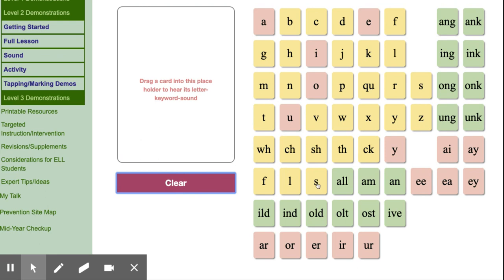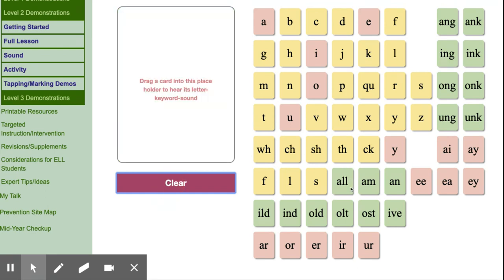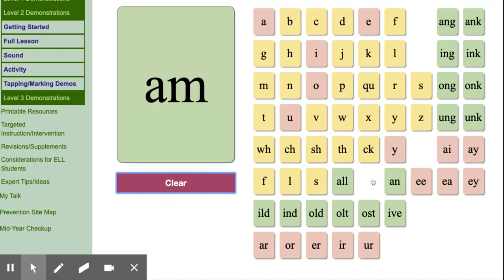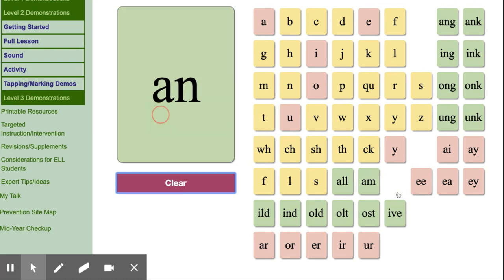Here's your bonus letters, which we already reviewed the sounds, and that's why they're there. A-L-L, ball, all. A-M, ham, am. A-N, fan, an.